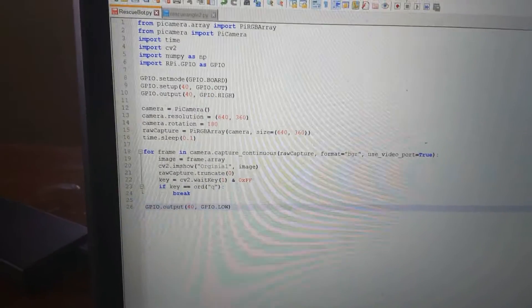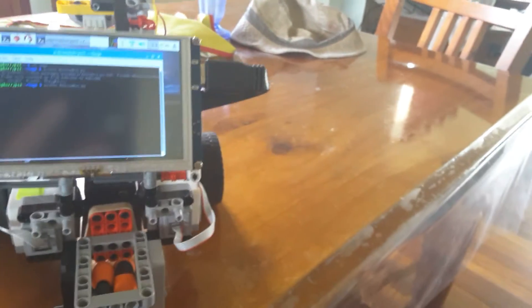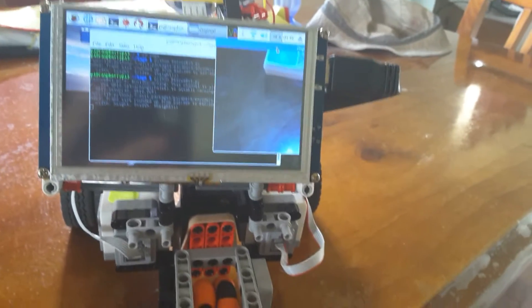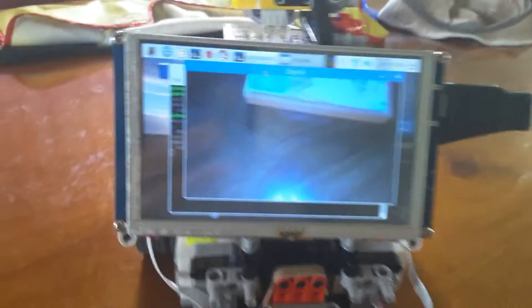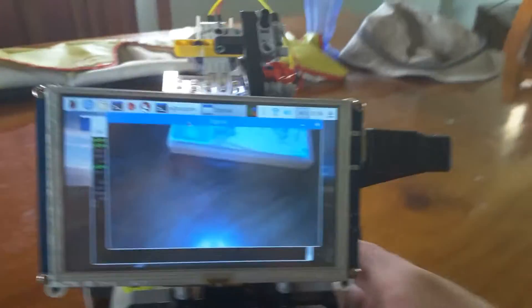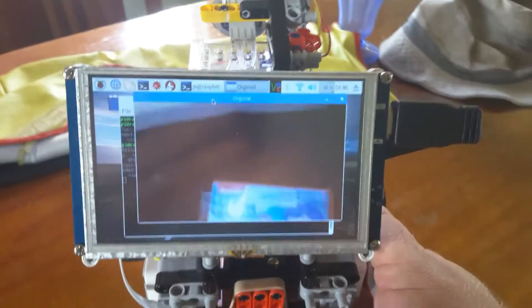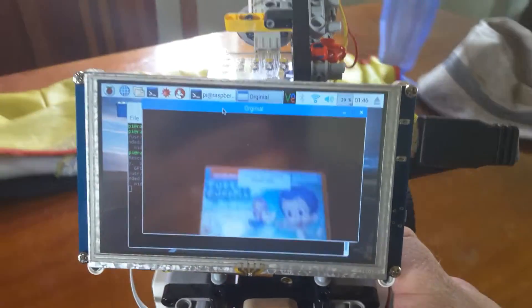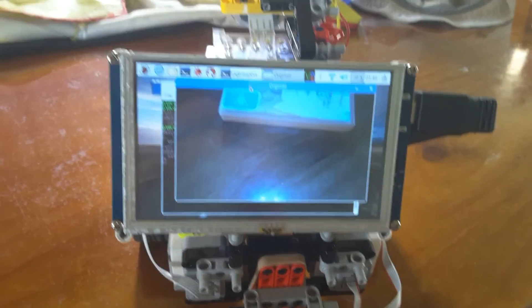If it breaks out of the loop it just turns the light off and finishes. All right, so let's now see if we can see this in action. Here's the little screen on the back of my robot, and you can see if I pick him up and move him around there, I'm just simply capturing frames from the video stream and displaying it on the screen.